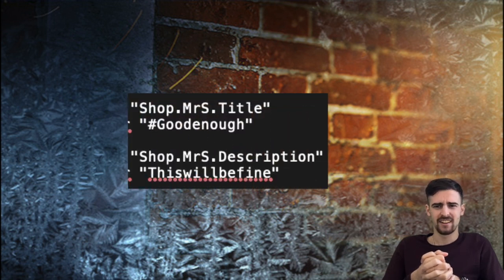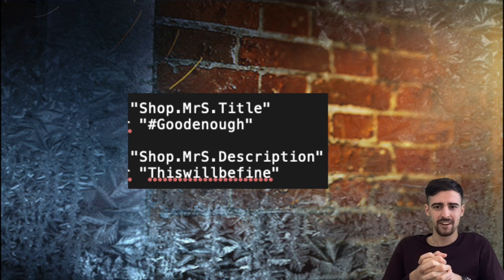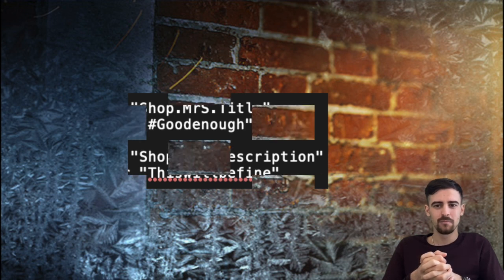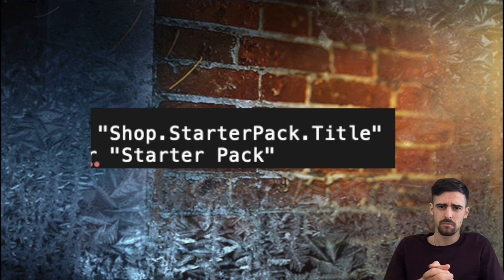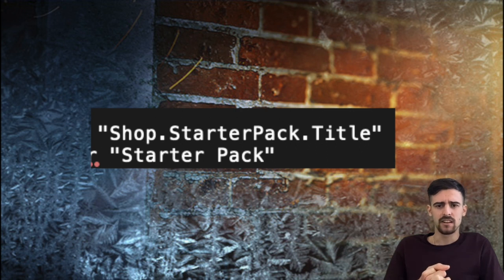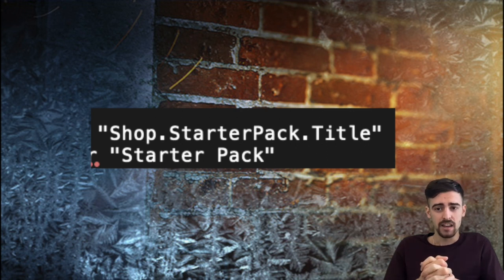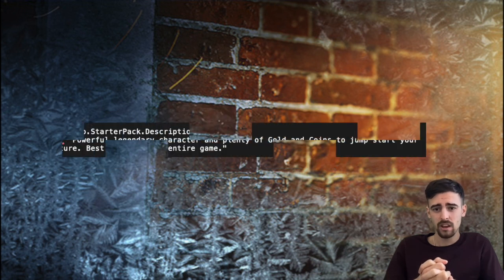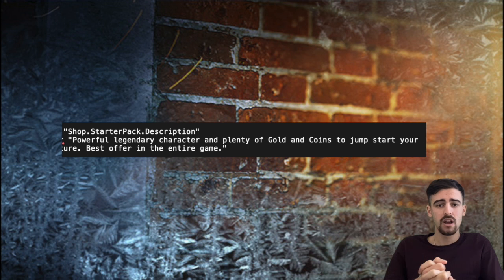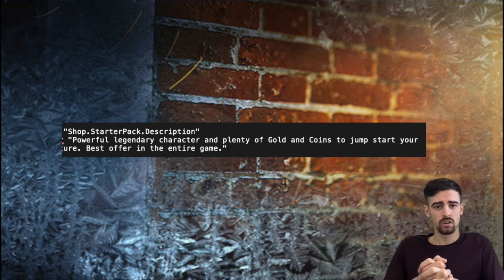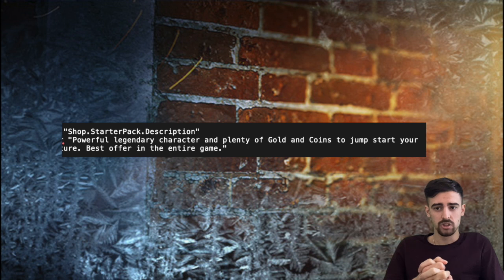Next up we have an interesting brand new starter pack, I'm not sure if we had that before, but this starter pack looks really nice and I guess it would be quite cheap, maybe like $4.99. It says that it does give you a powerful legendary character and plenty of gold and coins to jump start your adventure, best offering in the entire game.